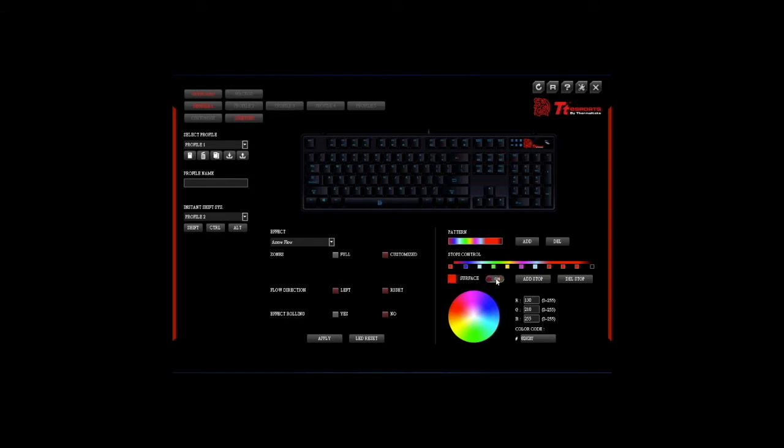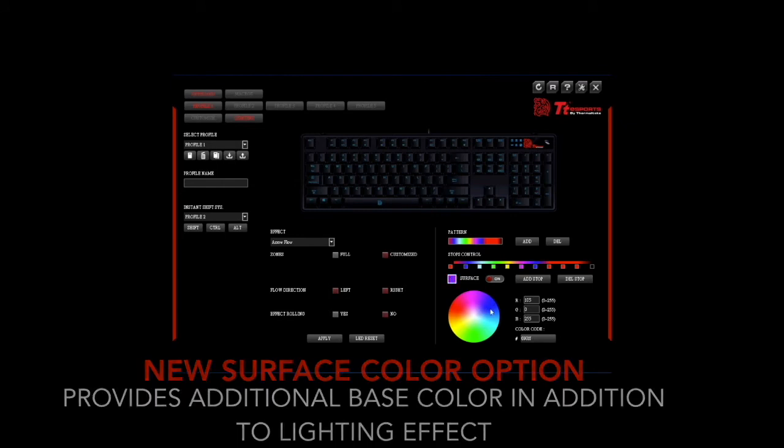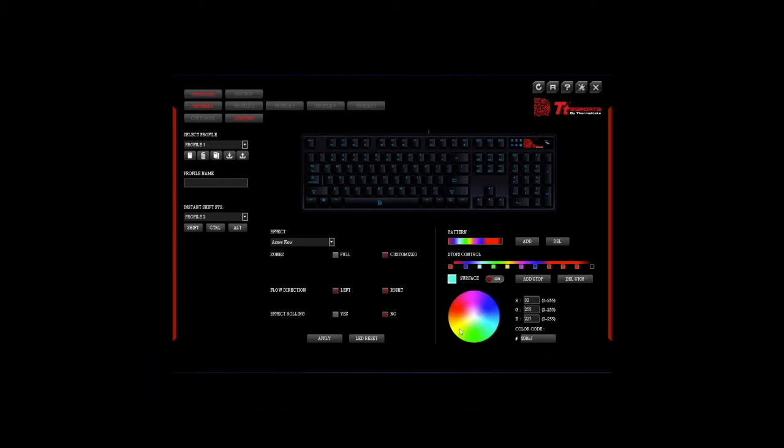We have added a new surface color option which adds a base color on top of your lighting effects. Simply turn it on, select the color you desire and hit apply to activate.